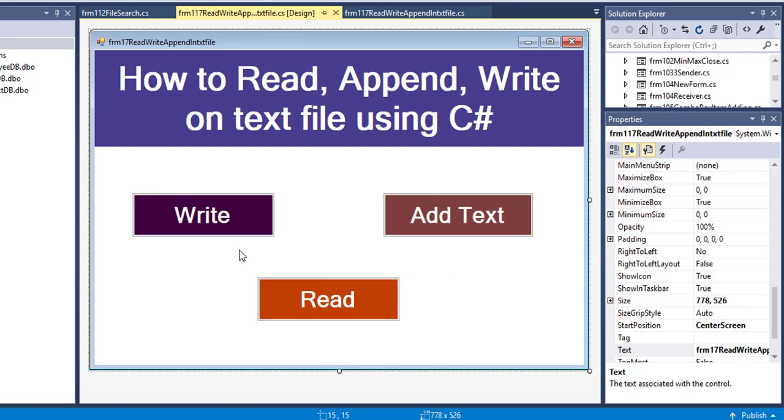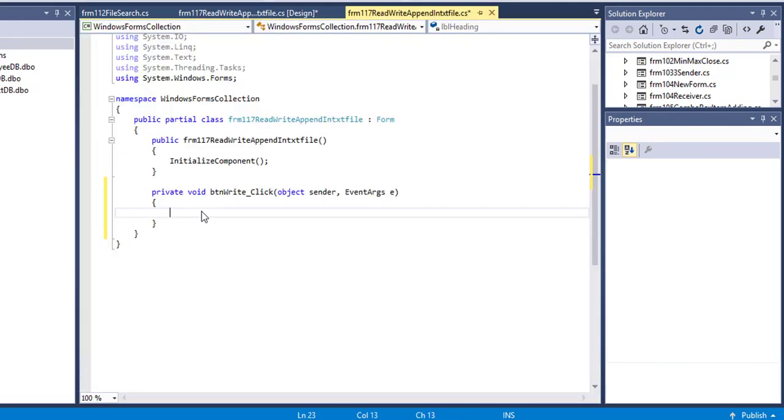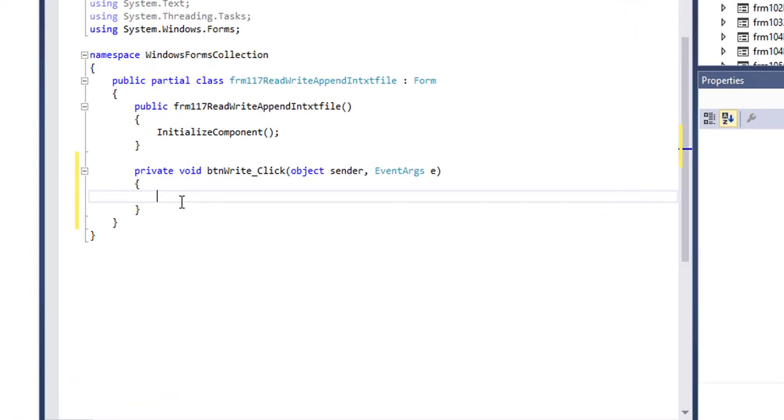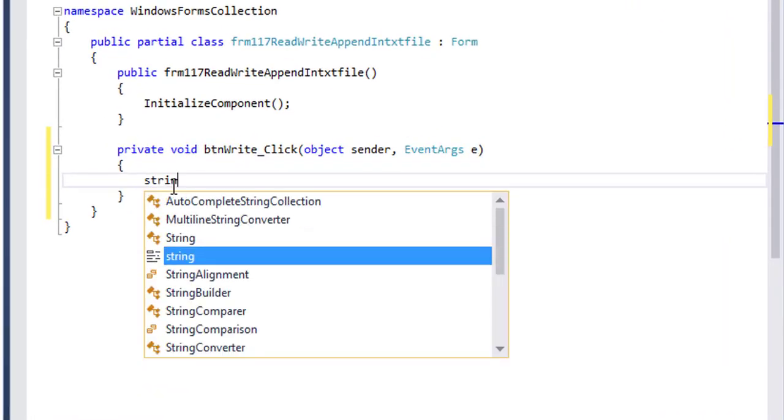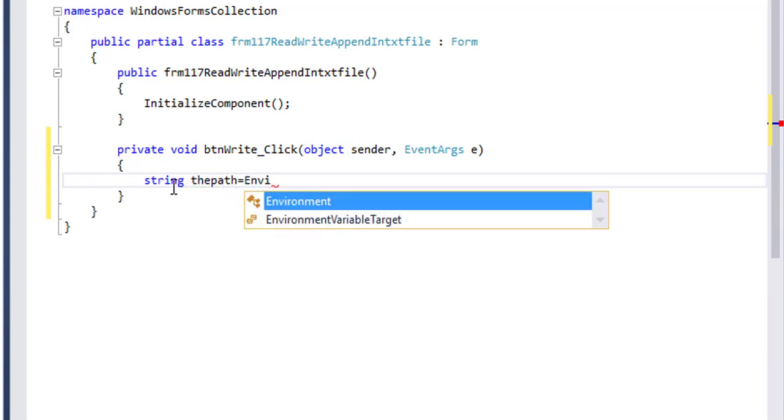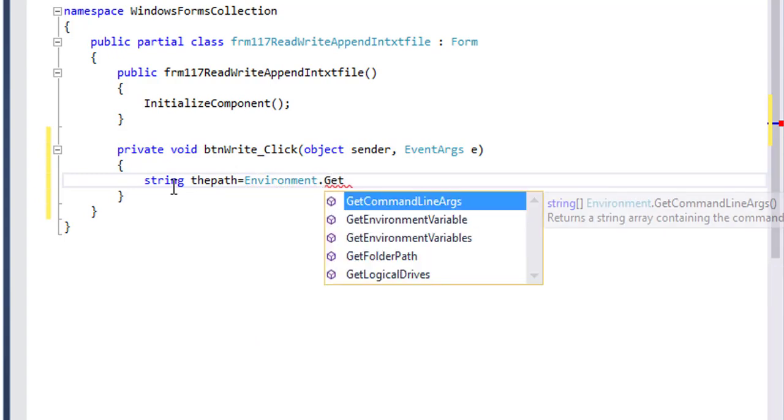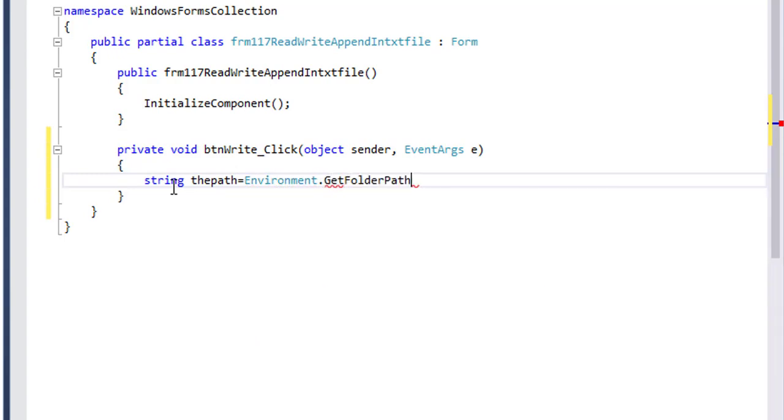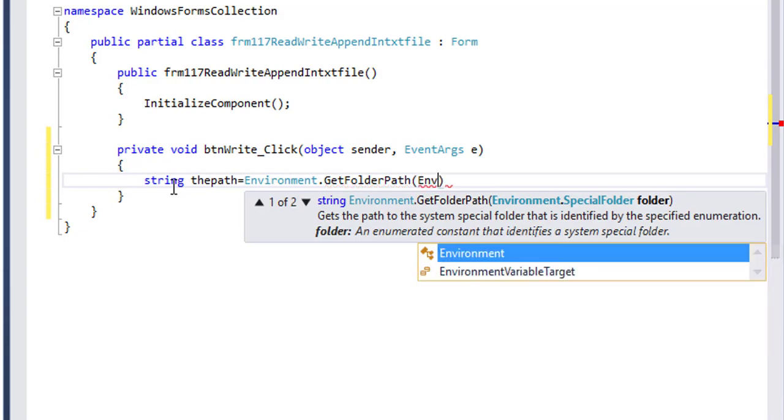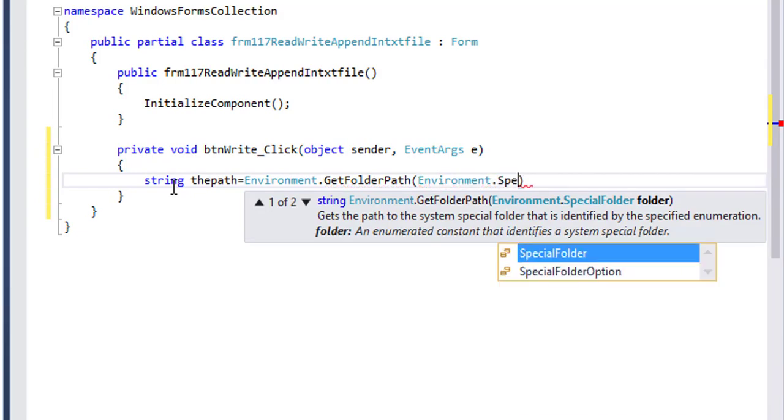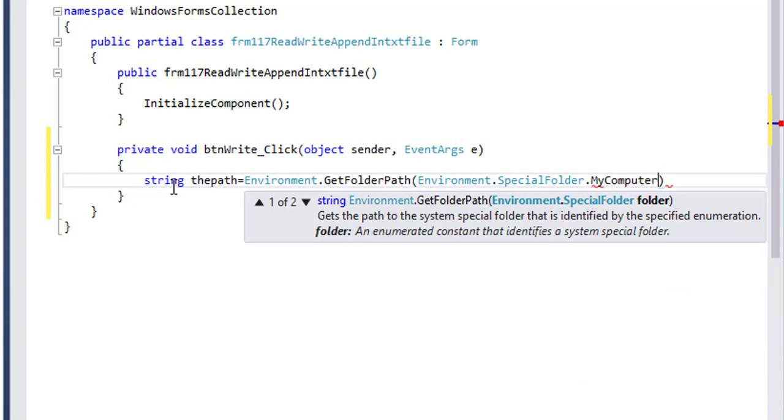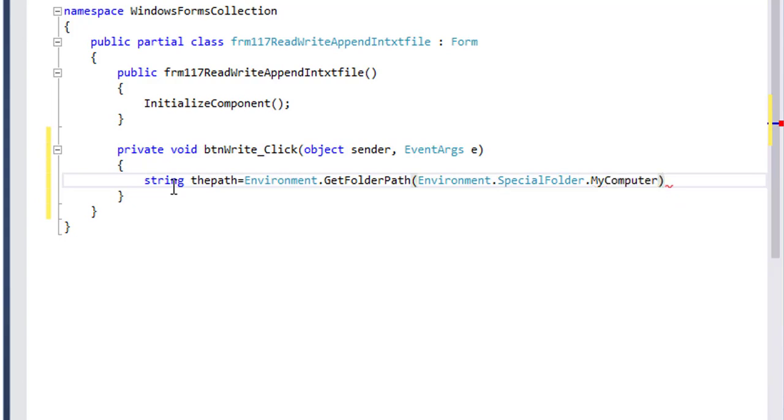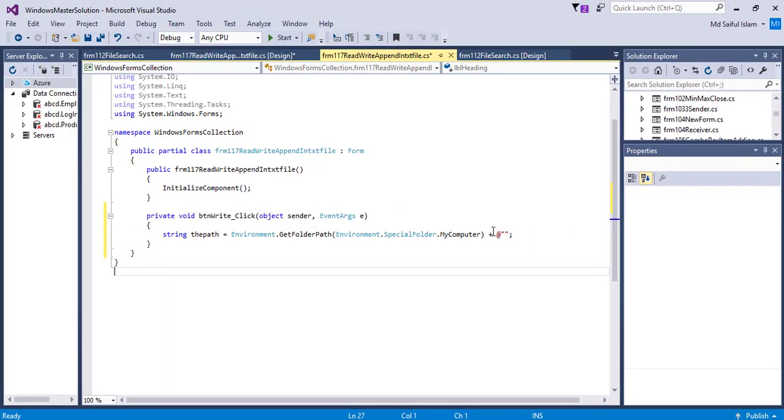To create a file with specific text, I will write code in the right button click event. Here I will define a path where the file is to be created. String thePath equals Environment.GetFolderPath, Environment.SpecialFolder.MyComputer.